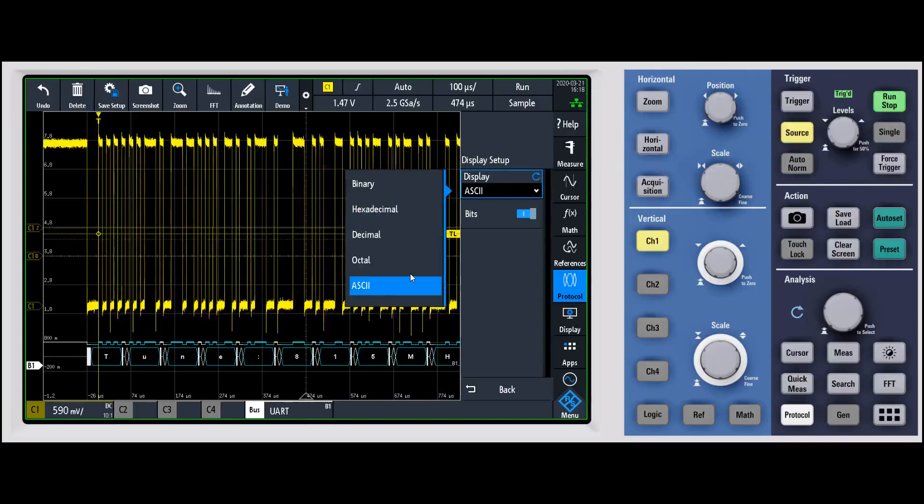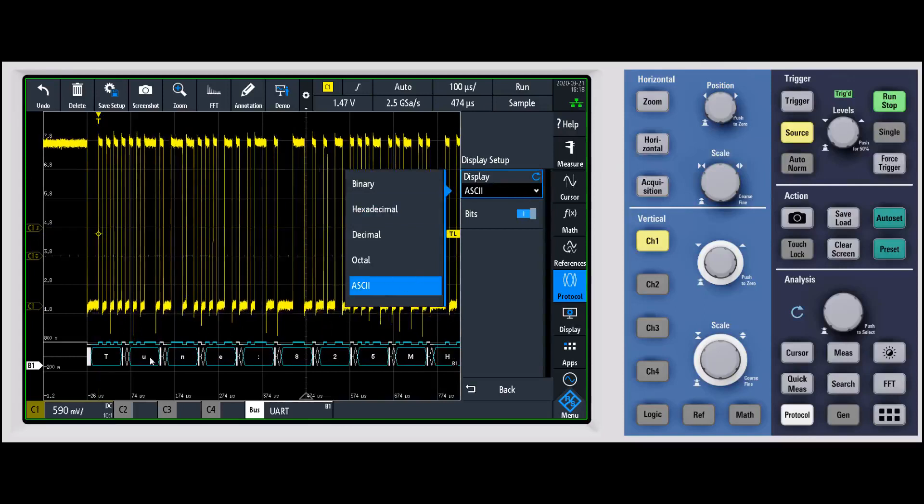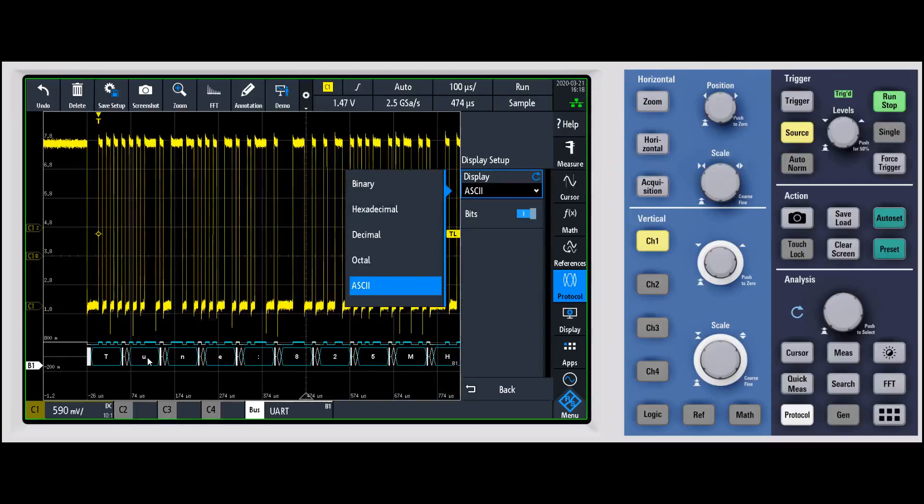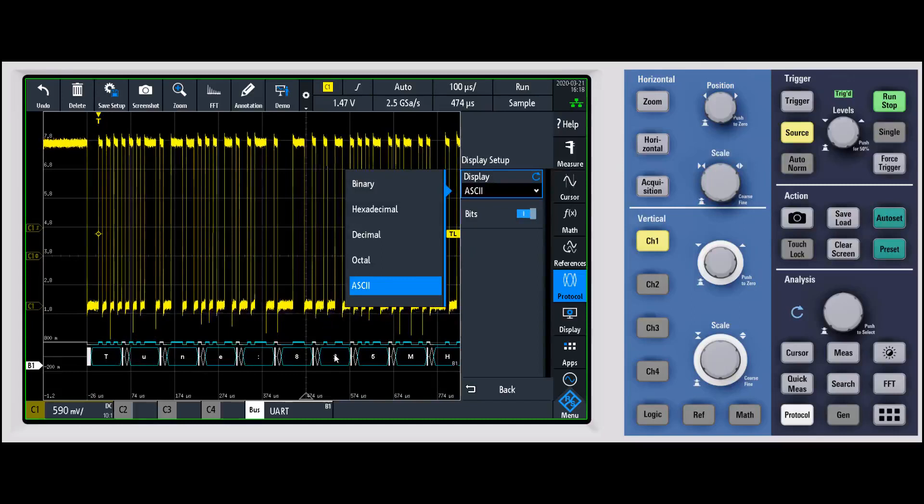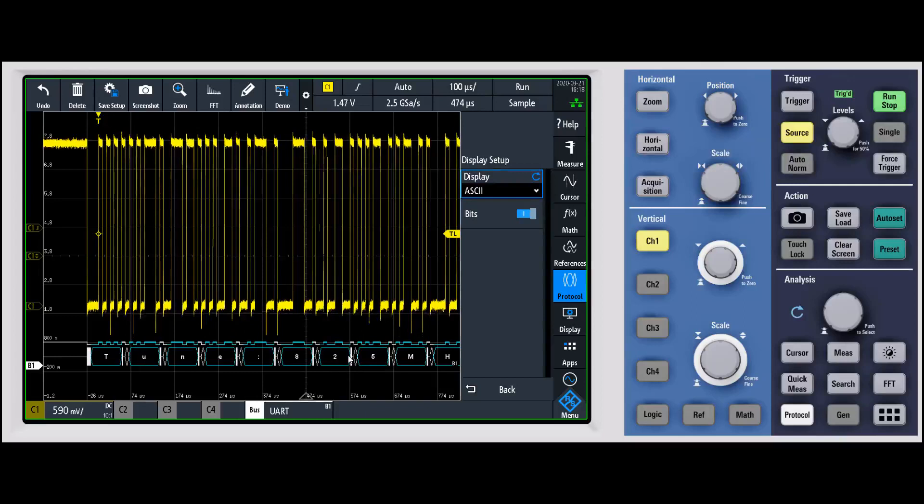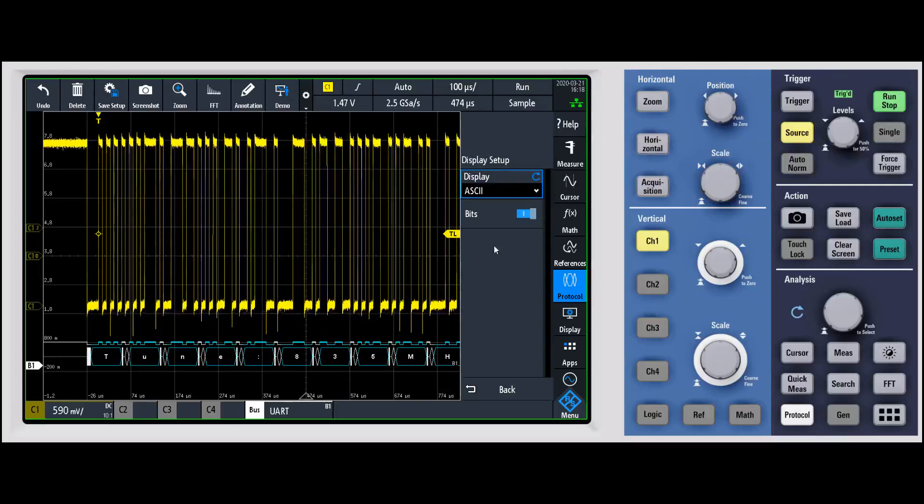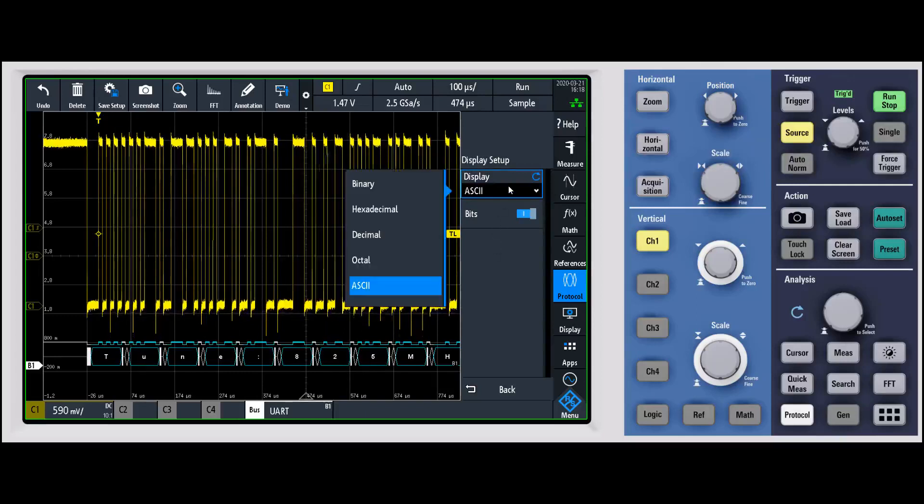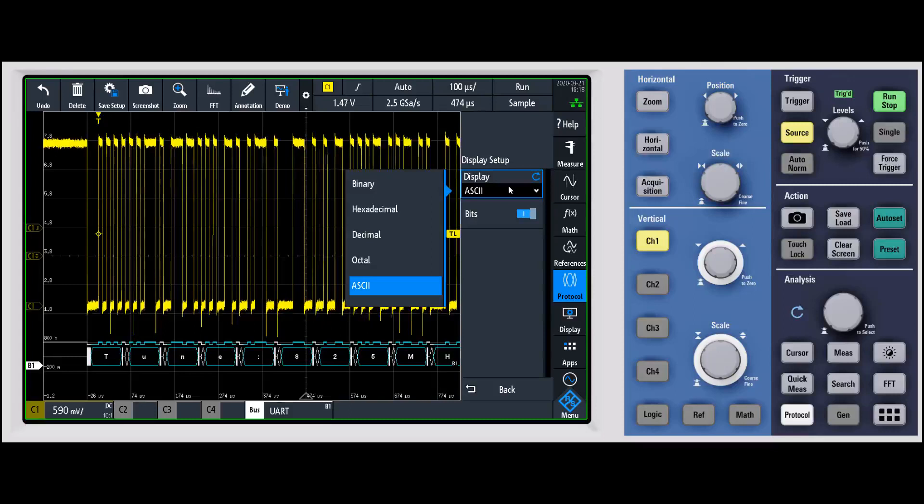ASCII allows us to see that we actually have a message that's being sent across there. It's saying tune to 815 megahertz, 825, 835, and it's bouncing back and forth between there. Again, you have lots of different options on how you would decode and what you want that to be displayed in.